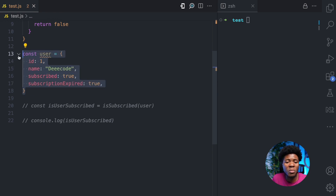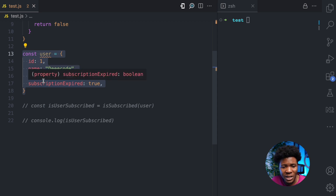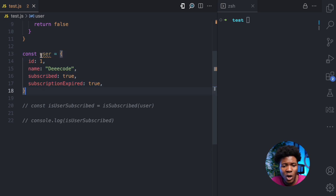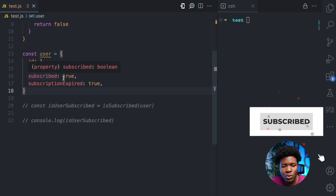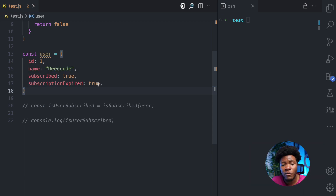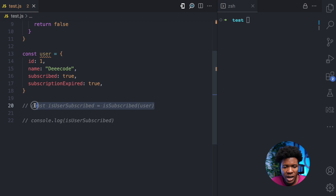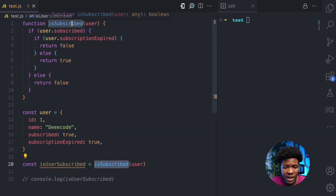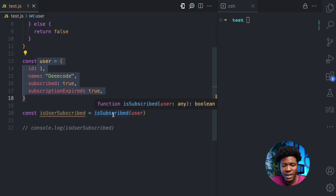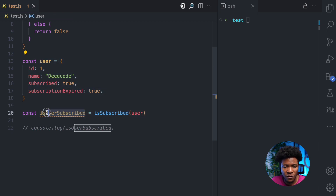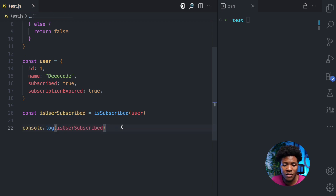This is something that could be coming from a database, a backend server, or something — but let's just have it for demo purposes. This is a user object that has an ID of one, a name of decode, a subscribed property of true, and a subscriptionExpired property of true. Then here we'll call the isSubscribed function and pass this user object, assigning the return value to the variable isUserSubscribed. Then let's try to log this variable to the console.